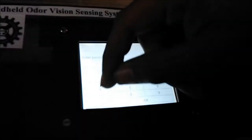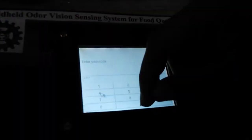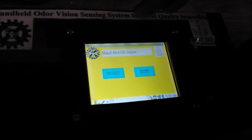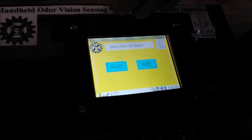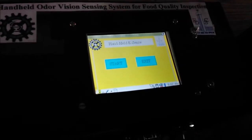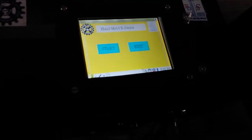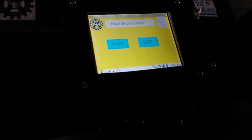Let us start the demonstration part. To start the system you need to enter the password, which is 1234. This is the graphical user interface of the handheld e-sense system. First of all we need to calibrate our gas sensors based on the environmental parameters.